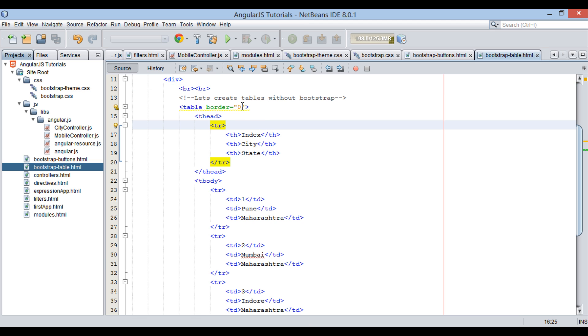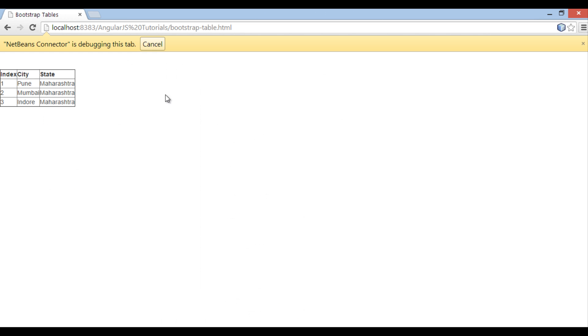Provide a border as 1. Save the file. On the browser you can see table now has border around its elements.